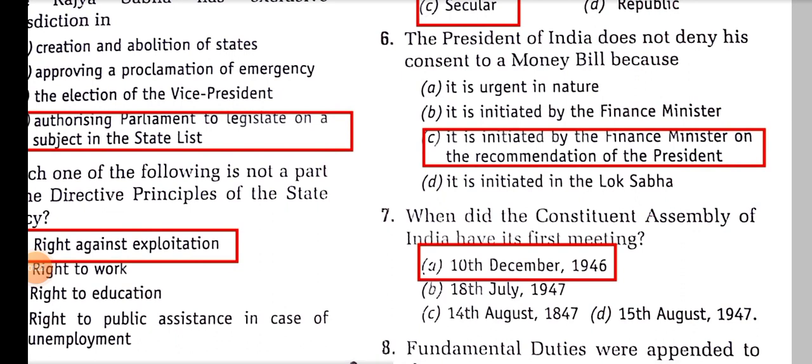The President of India does not deny his consent to a money bill because it is initiated by the Finance Minister on the recommendation of the President. The President has to give his recommendation prior to the introduction of the bill, and that is why after the passing he does not deny his consent.